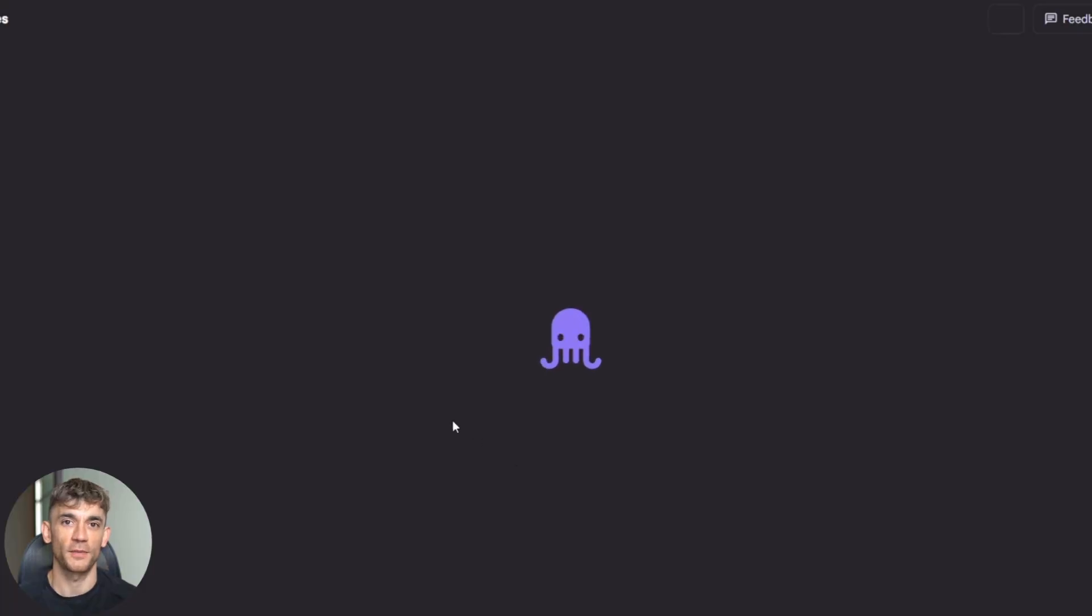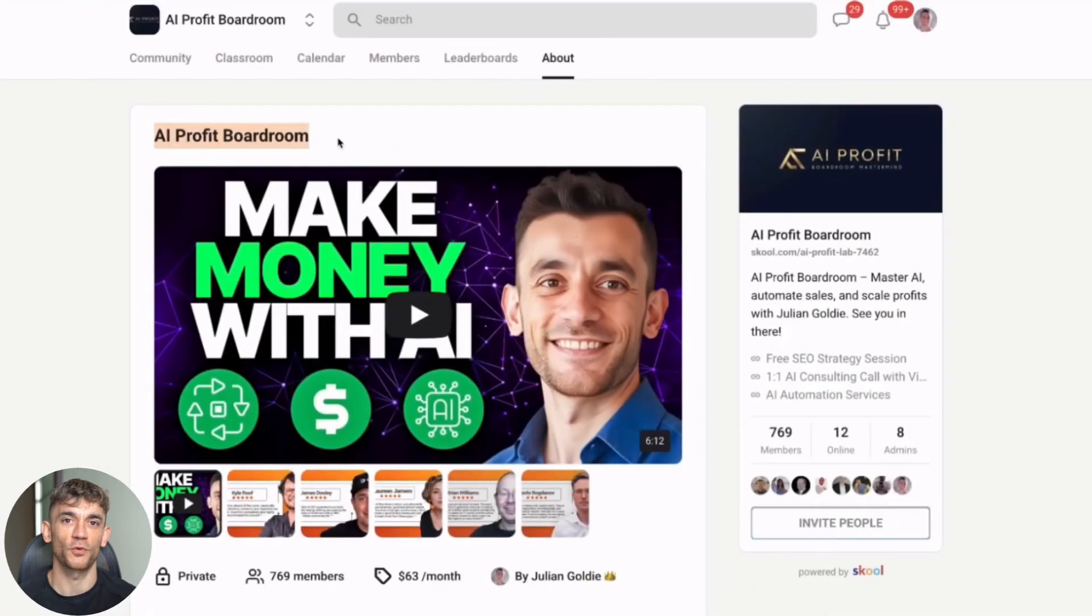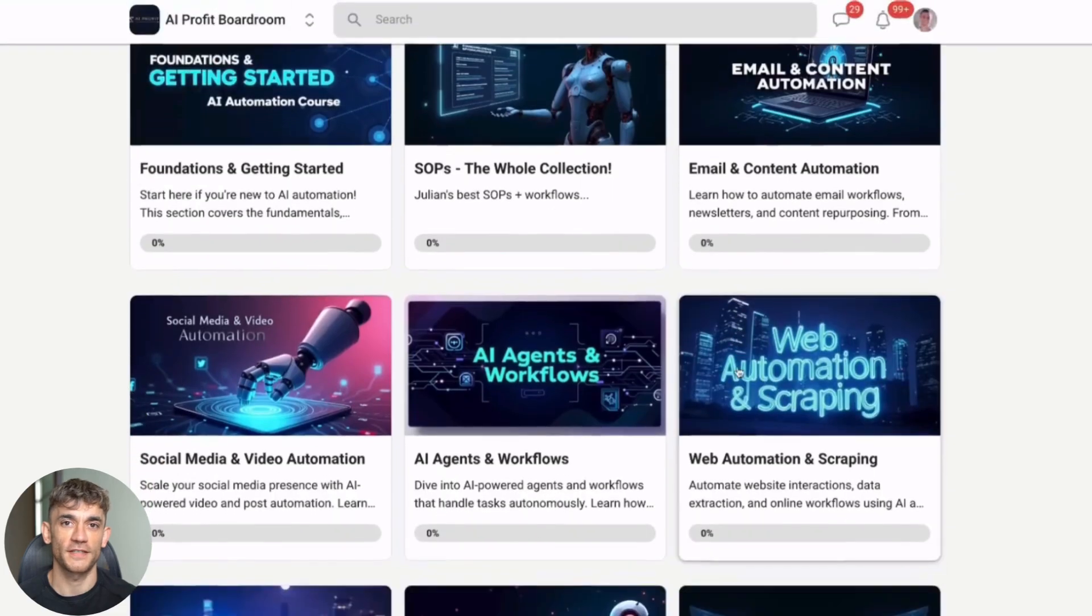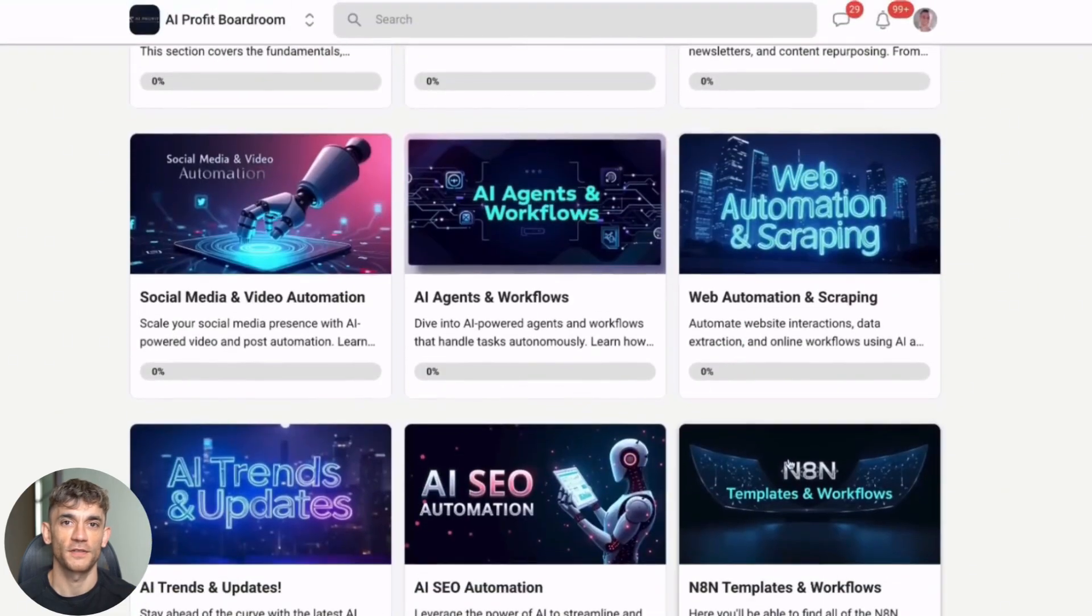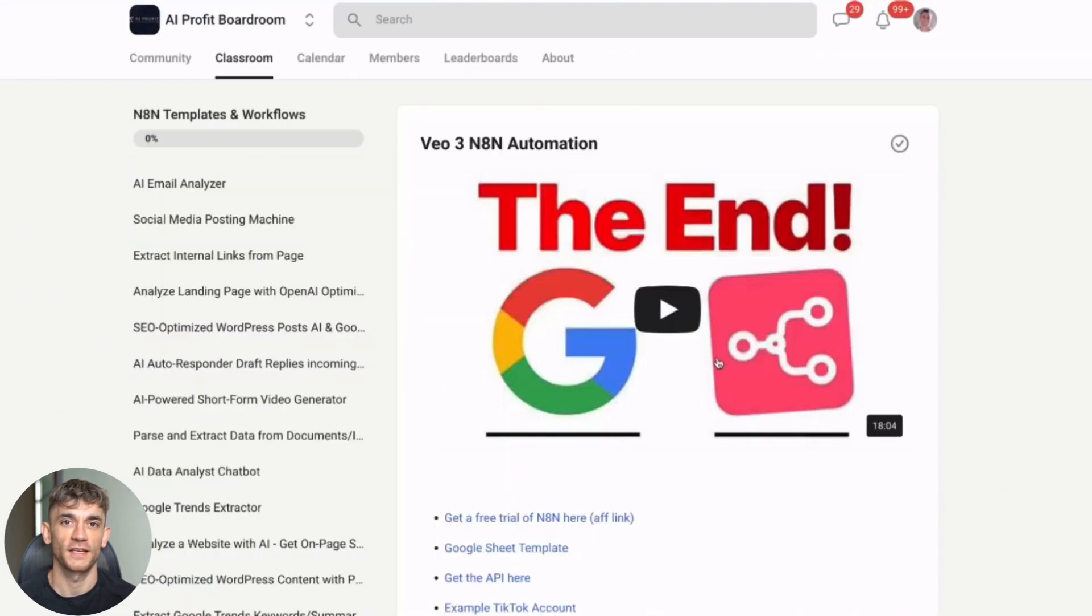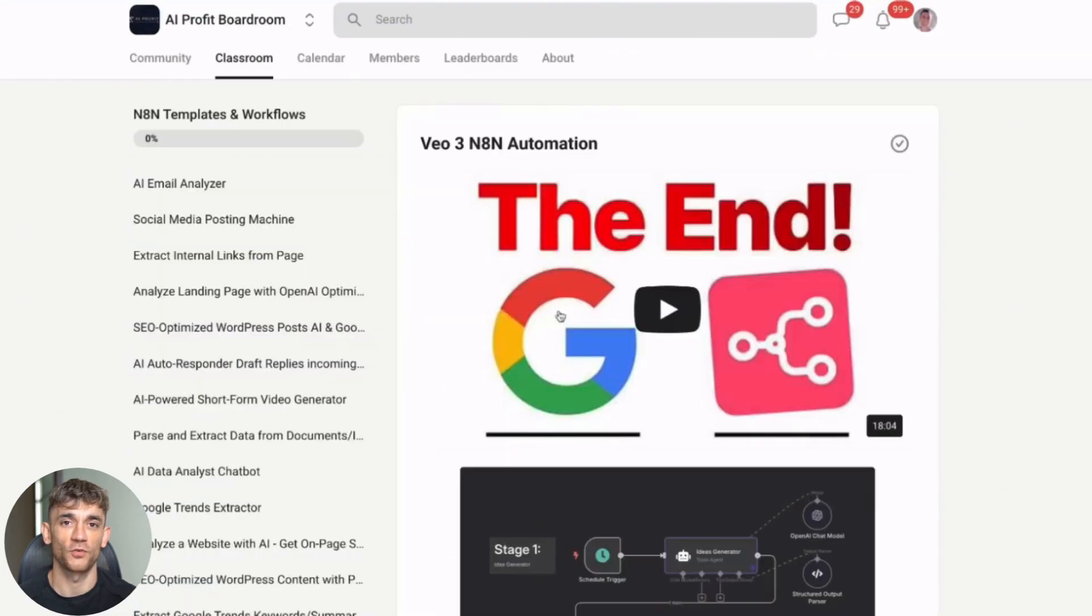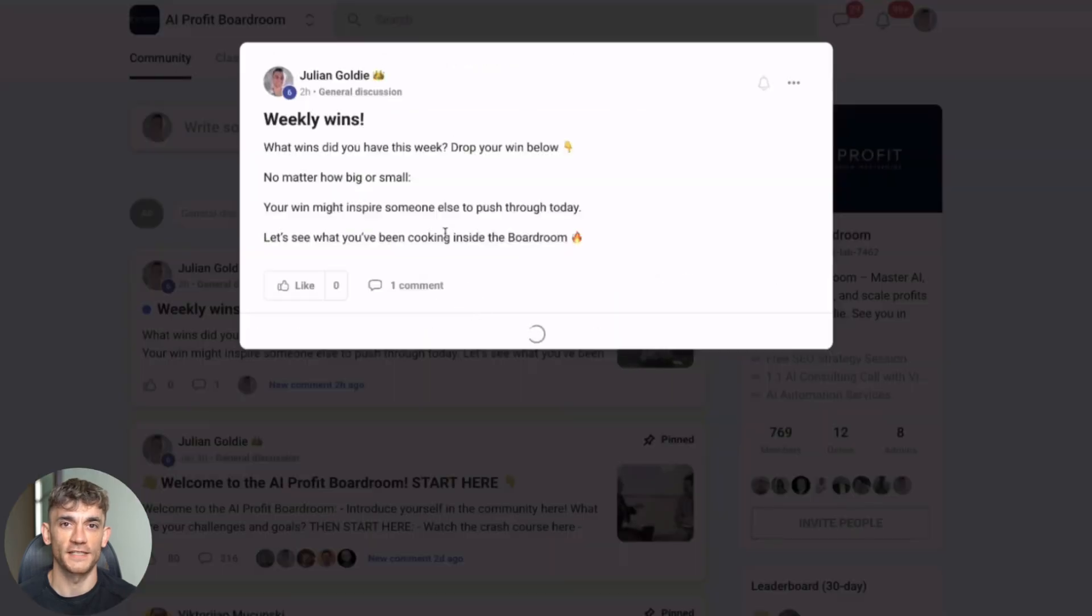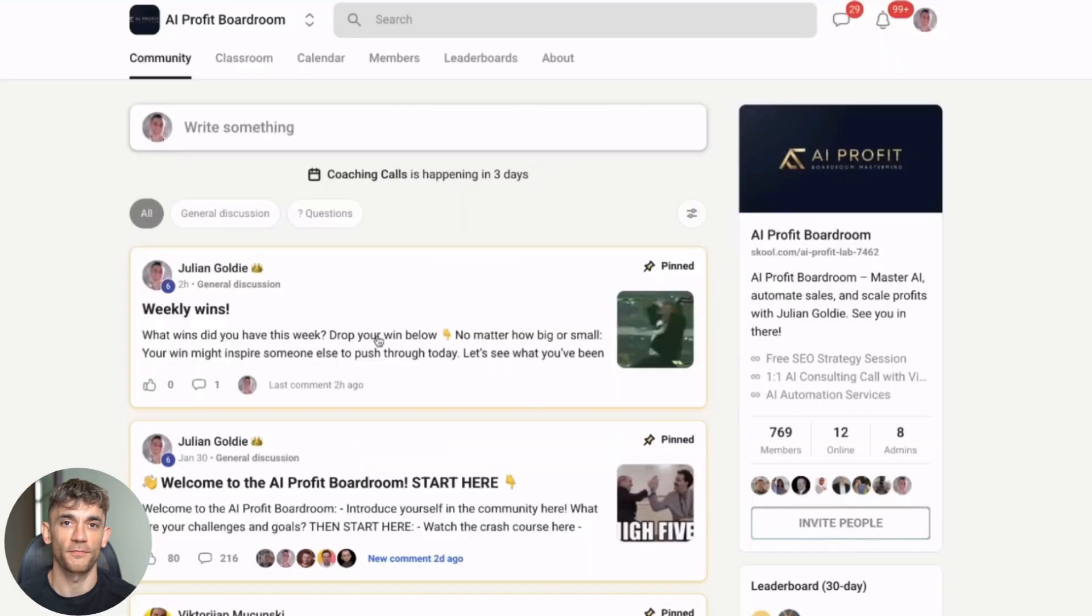Now, let me tell you about the AI profit boardroom. This is where entrepreneurs are using AI tools like Jules to scale their businesses and save hundreds of hours. If you want to see how business owners are automating their workflows and getting more customers with AI, check out the link in the description.